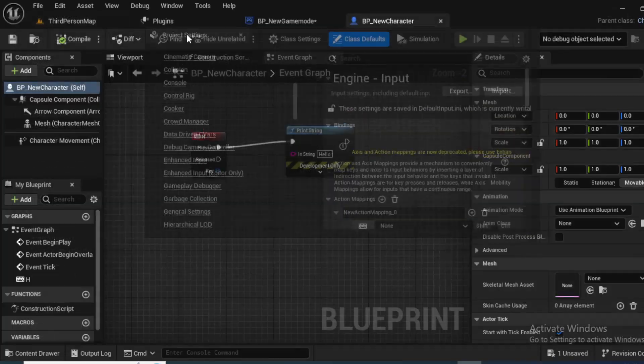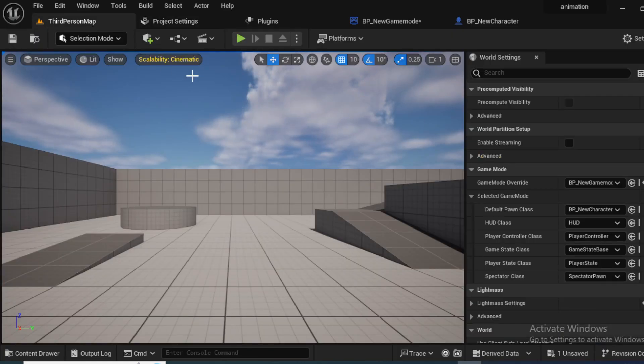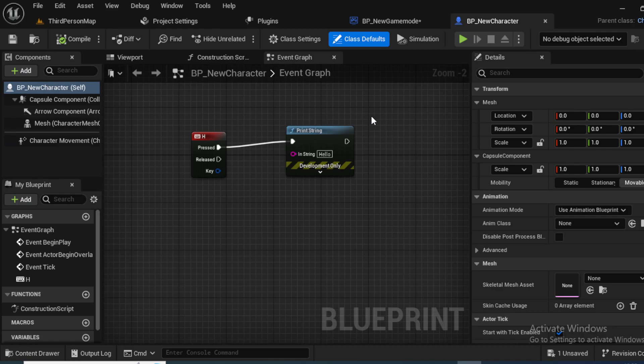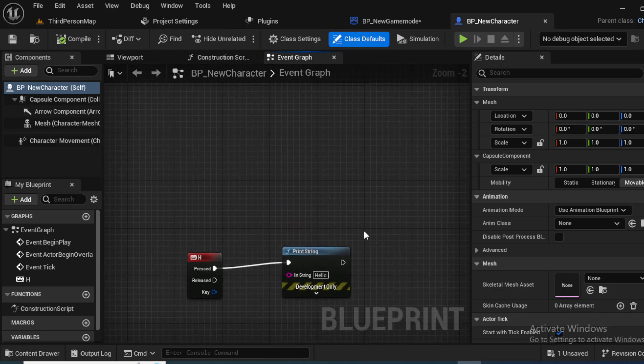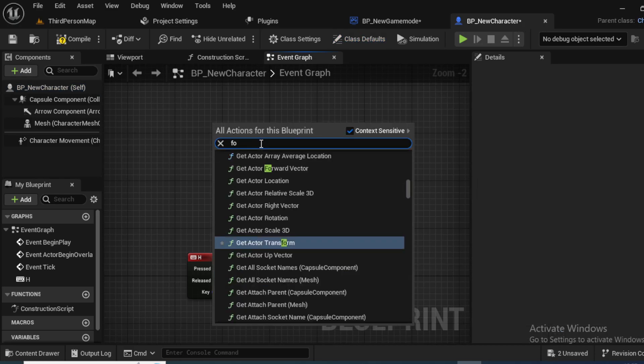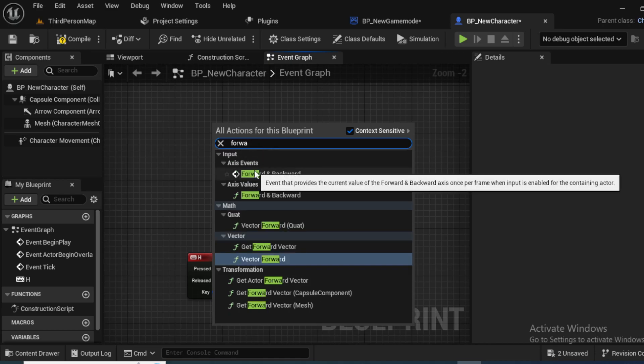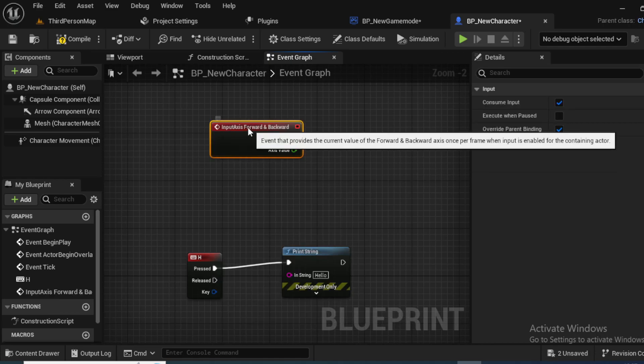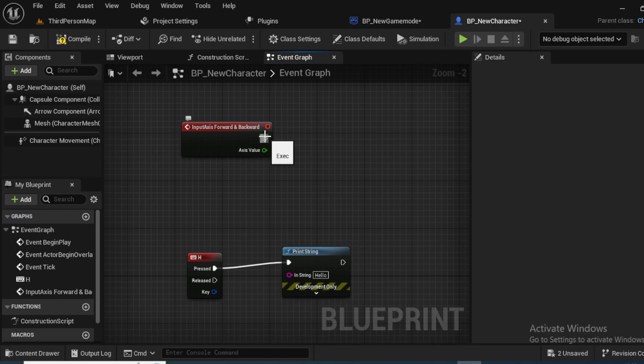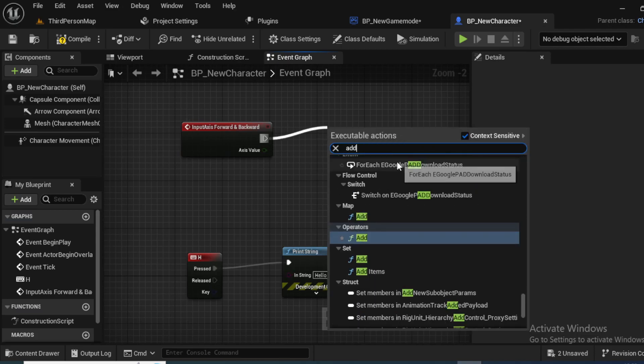Now go back to the viewport and to the event graph. In the event graph right click and in the search bar click forward and backward. So this is what you get, now drag from the execution pin of forward and backward node and in the search bar look for add movement input. So here in the add movement input, you can set up the scale of the movement.